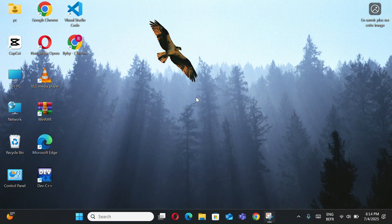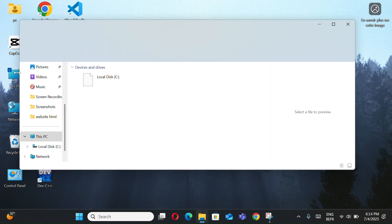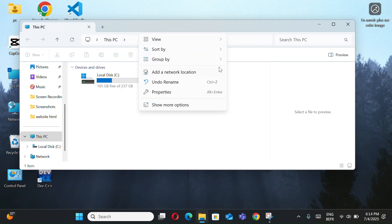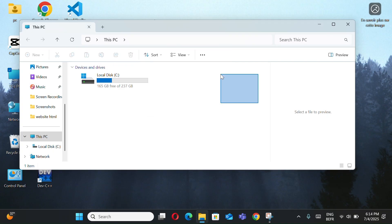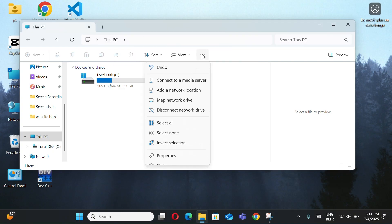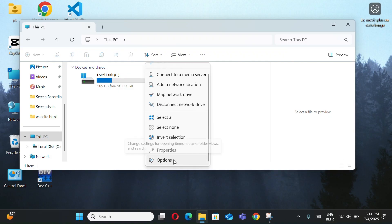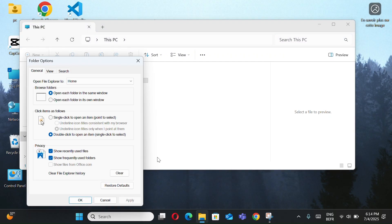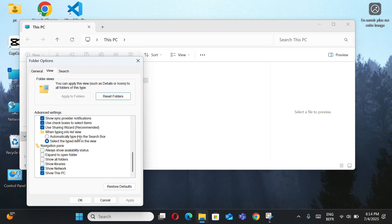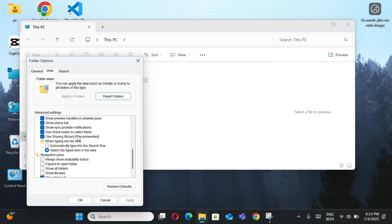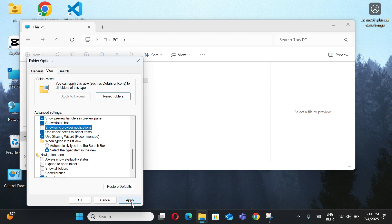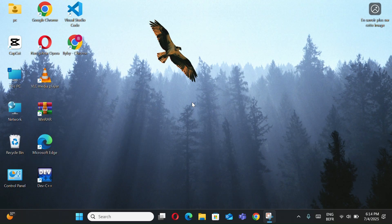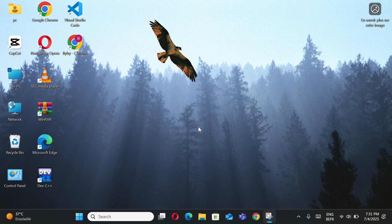Now, to disable File Explorer notifications, open This PC, click the three dots, and select Options. Go to View tab, uncheck Show Sync Provider Notifications, click Apply. Now you know how to disable notifications on your PC, whether from apps or your files, in a simple and effective way.